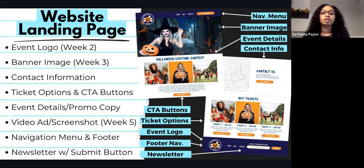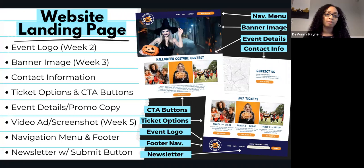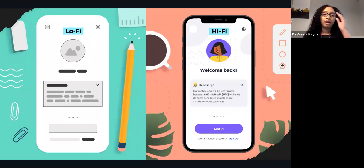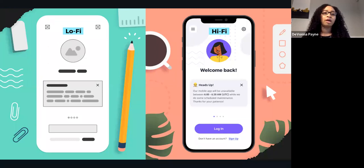Here are some concepts that were required when we created the website landing page. You had to incorporate your event logo, banner image, contact information, ticket options, call to action buttons, event details and promotional copy, your video ad, navigation menu and footer, and also your newsletter with a submit button. These are things you can speak to when creating your slide about the website landing page. I would love for you to share your sketches — that is really good to showcase. You can show your low-fidelity sketch and then show your high-fidelity prototype that you created in Adobe XD.